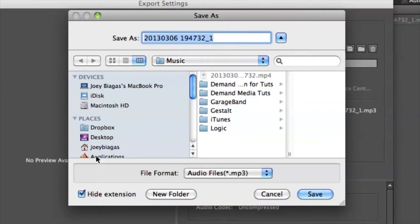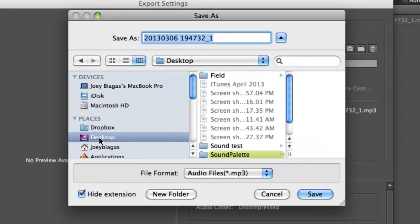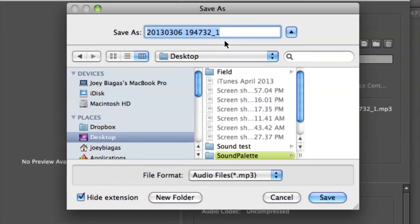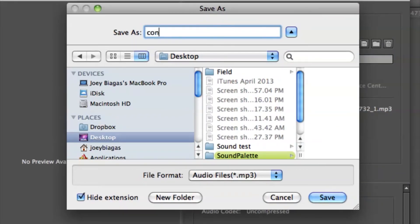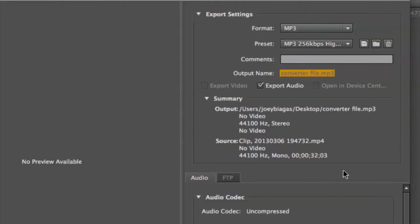Let's just dump this on my desktop for now. I'm going to name this as converted file. Alright, that's good enough. I'm going to hit save.